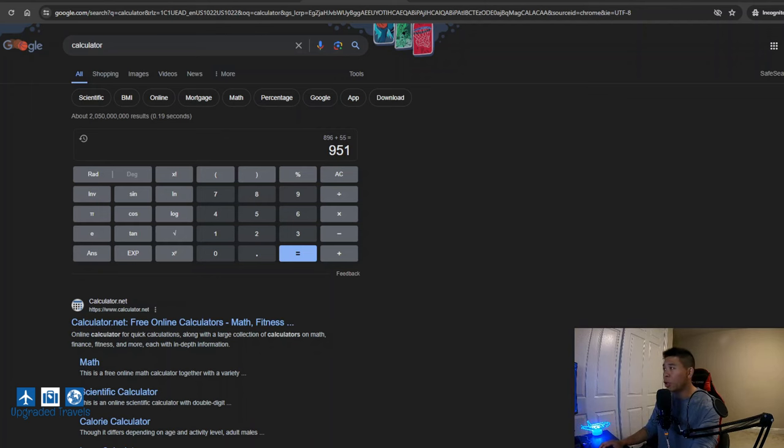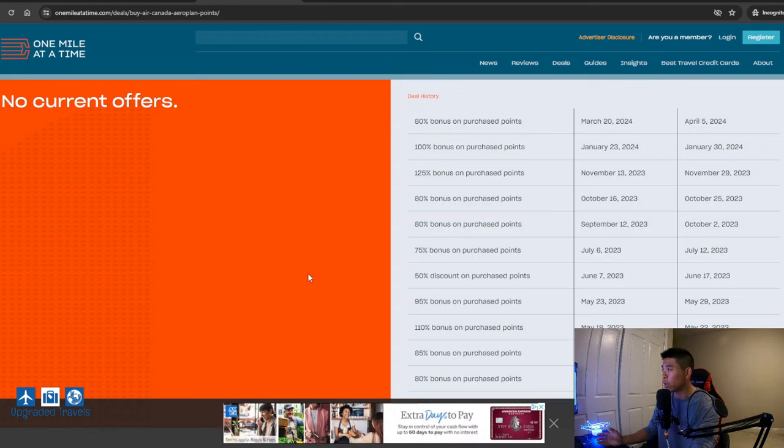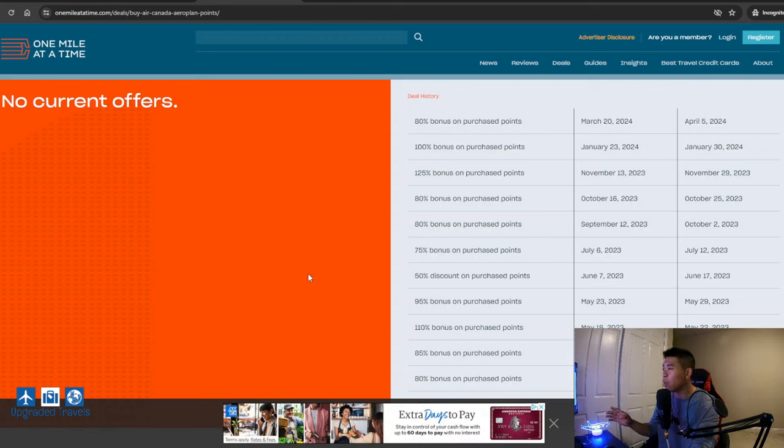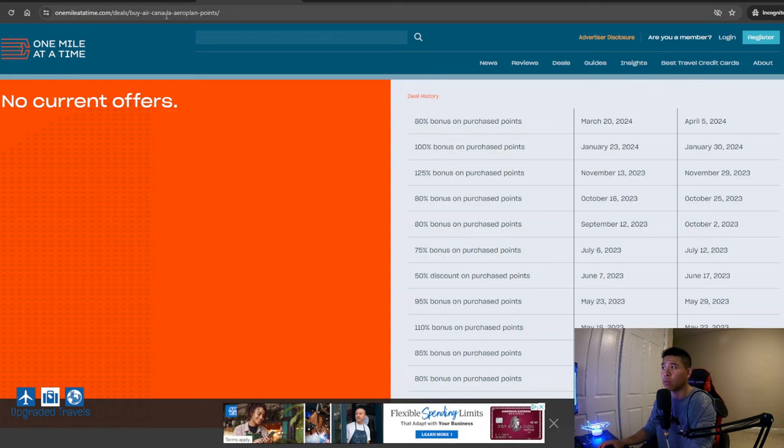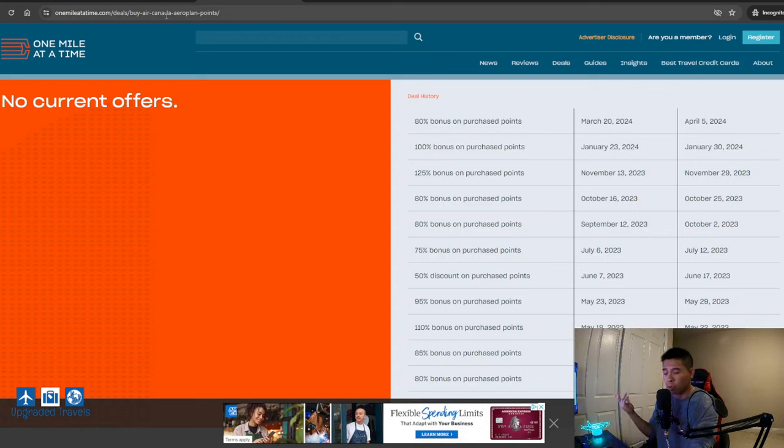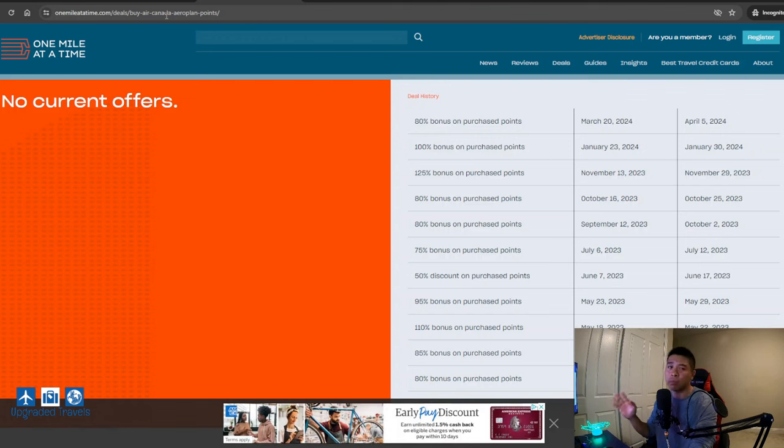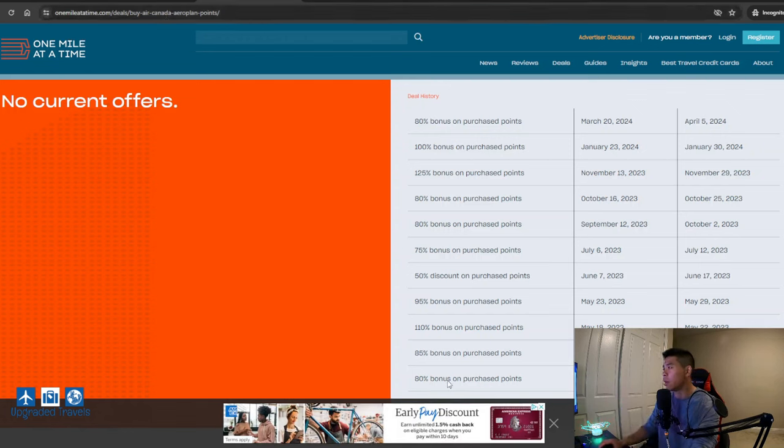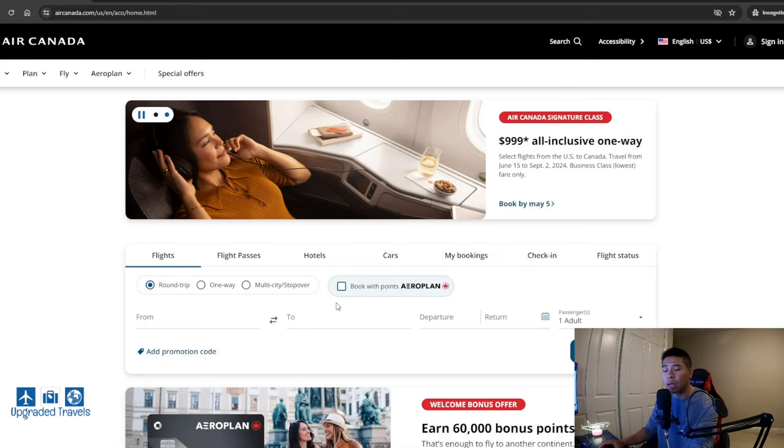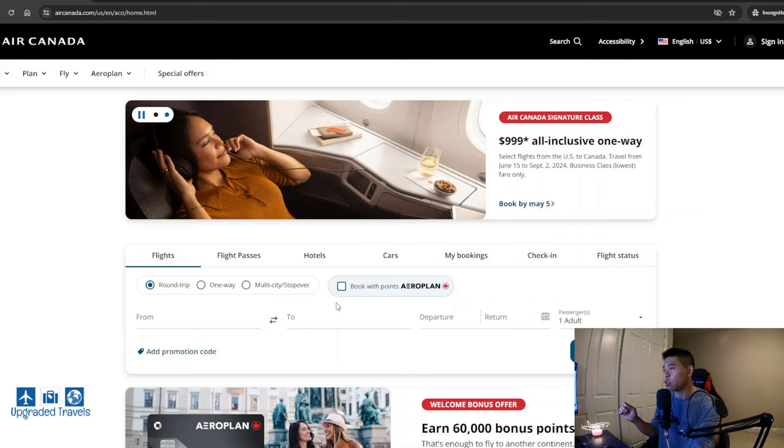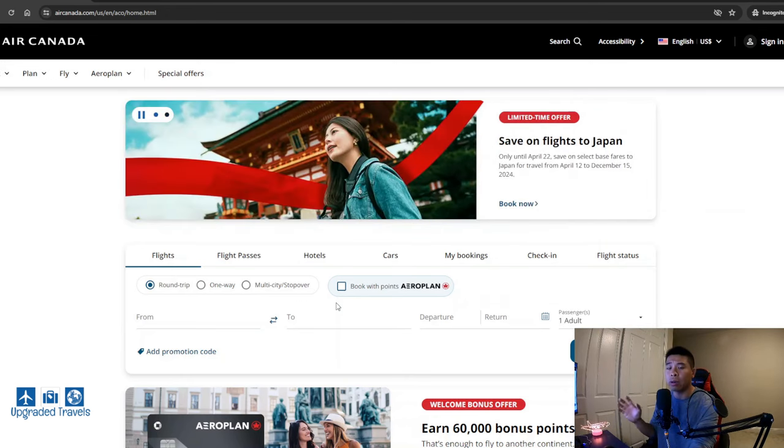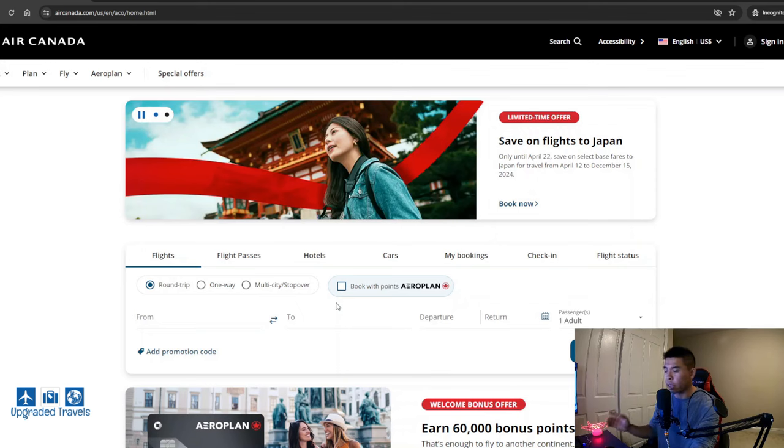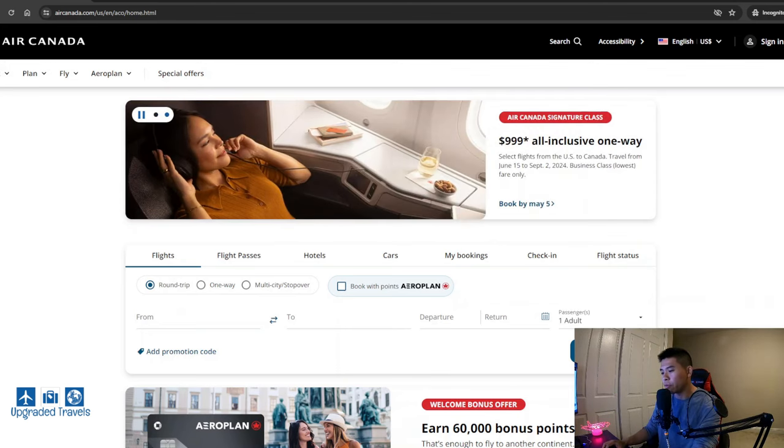Unfortunately, they're not selling points at a bonus right now, so I can't show you this part, but it's fairly easy. And you know what? I'm actually going to put this link down in the description box so you can actually track it. You can bookmark it, go follow One Mile at a Time. Again, that's a great website. But let's go to Air Canada's website and find a similar redemption so I can show you how it works. And then we'll calculate the cost and everything and the discount rate as well.